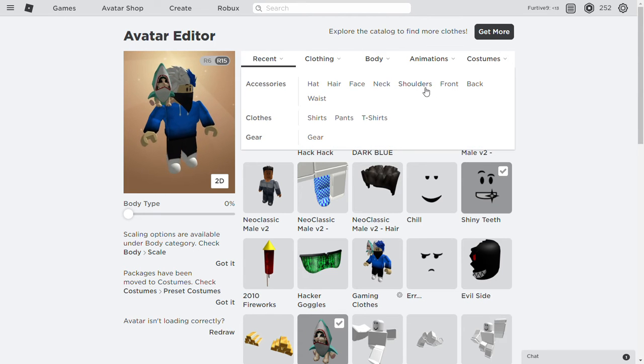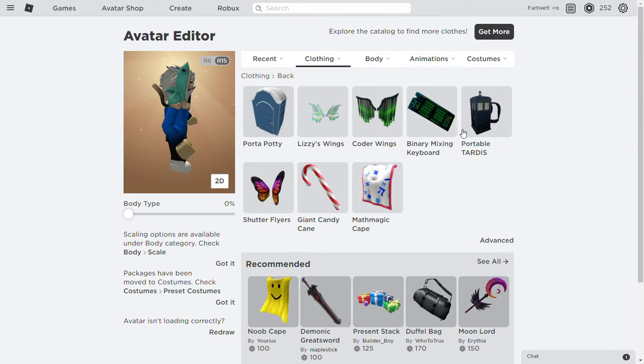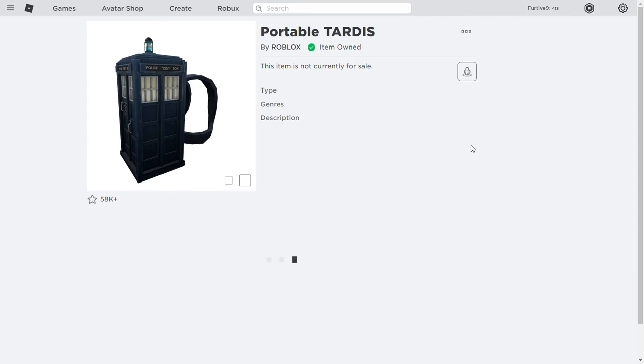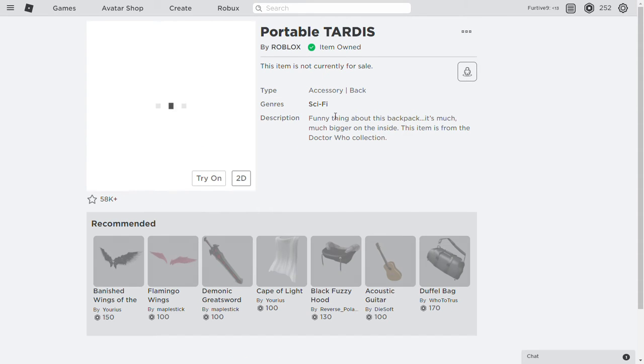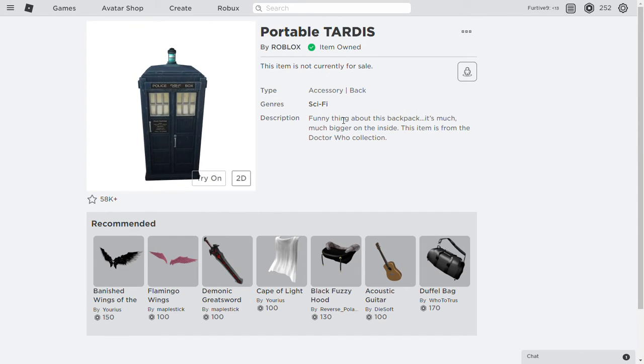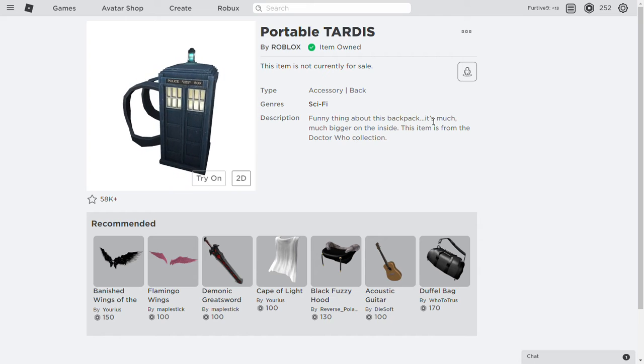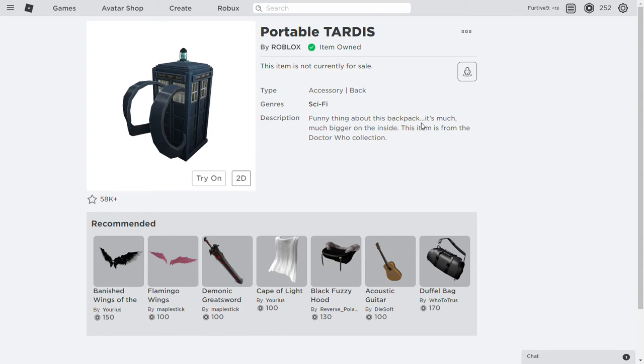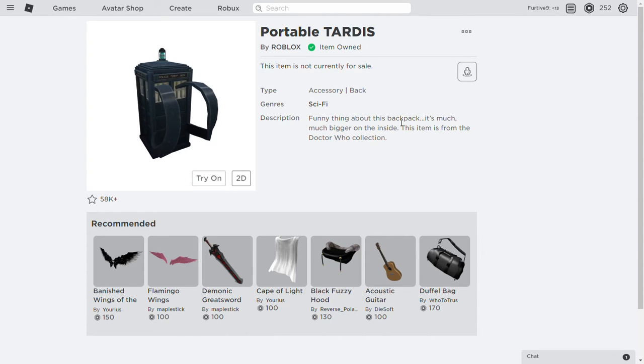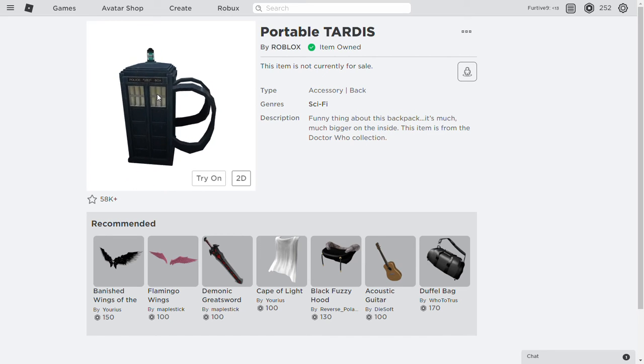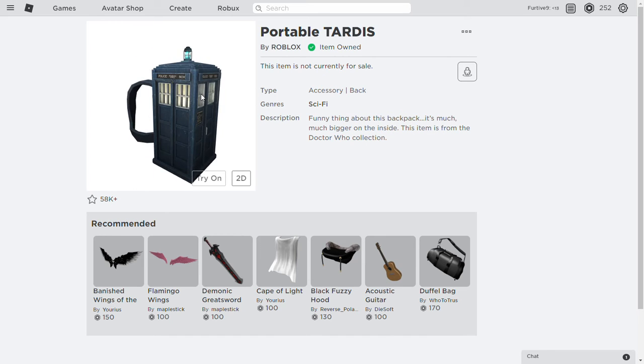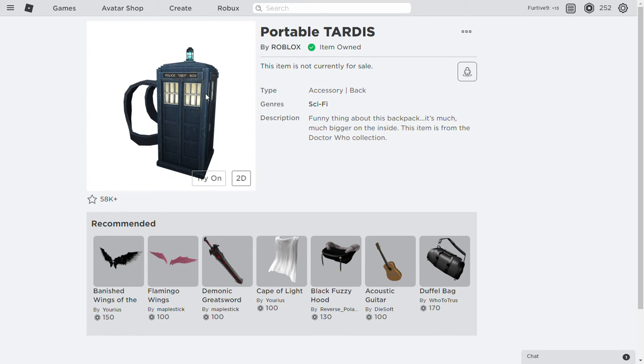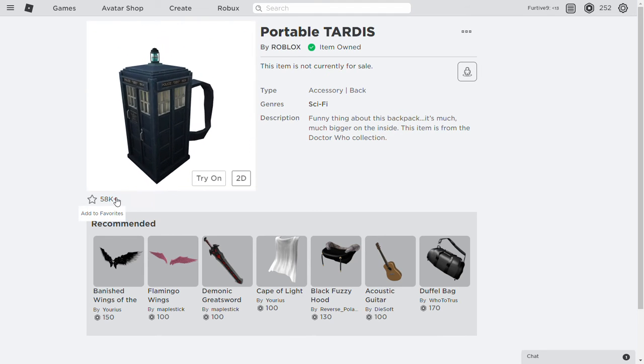And it is the portable TARDIS. And the description is funny thing about this backpack, it's much bigger on the inside. This item is from the Doctor Who collection. So it's the phone, the police box. And this one...